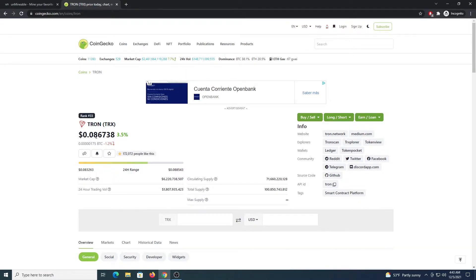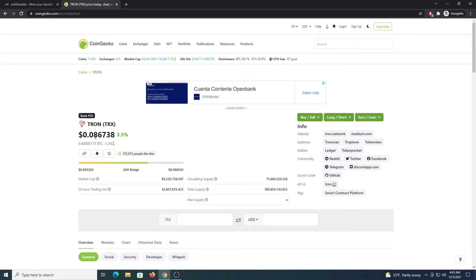The first thing that you need to do is to get a wallet. In my case I use TronLink.io, it's perfect, it's a Chrome extension. You can get your public wallet address from there to receive the funds. The links are going to be in the description.